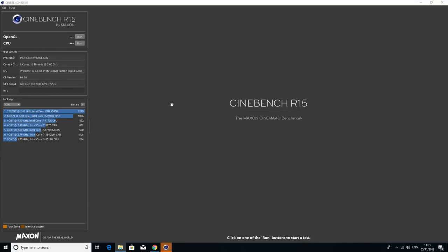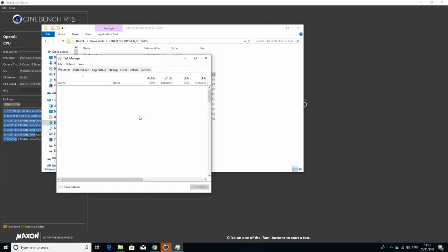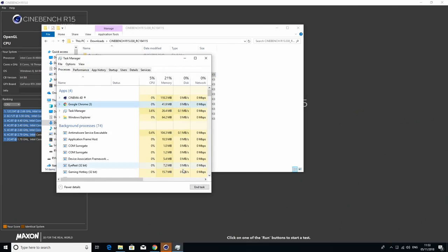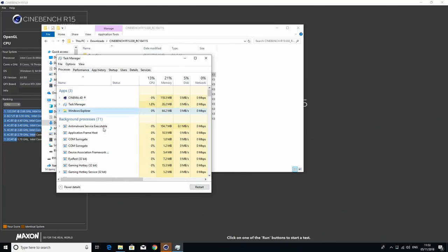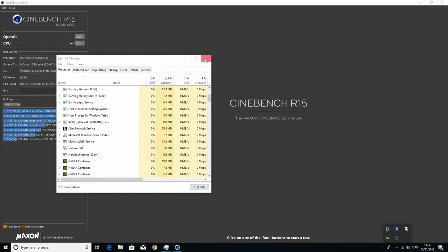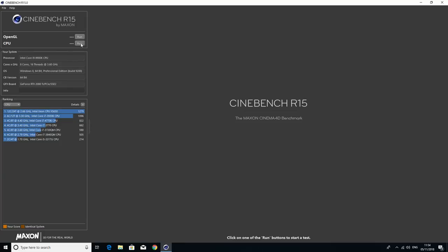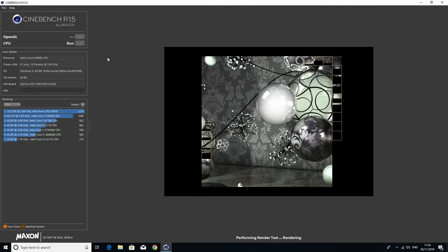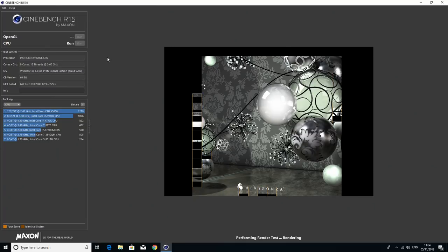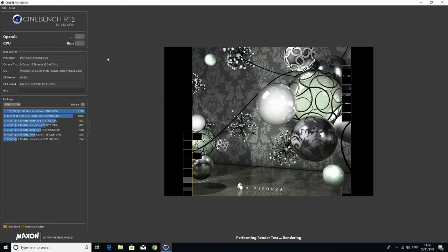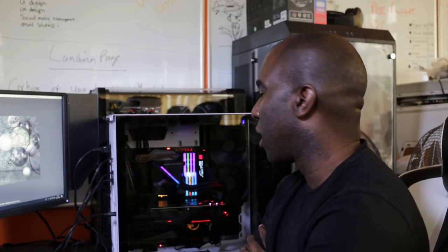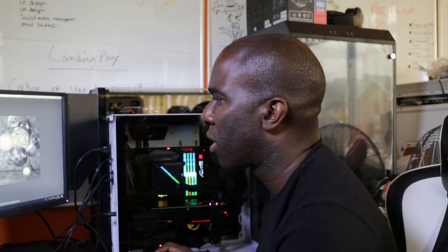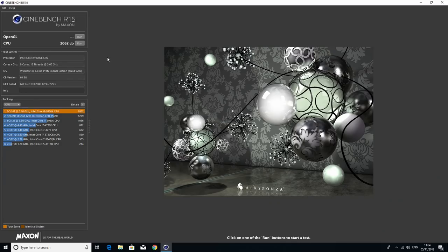Let's get Cinebench. This is all at stock. I shouldn't have anything else running in the background. We've got a score of 2062CB at the moment. That's our baseline with the CPU clocked at 3.6GHz. Let's run it one more time because you normally run these a few times.